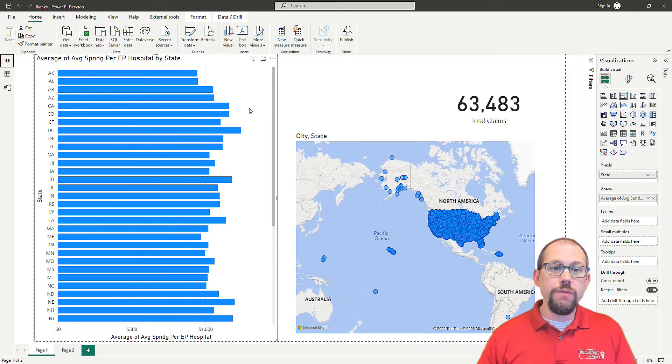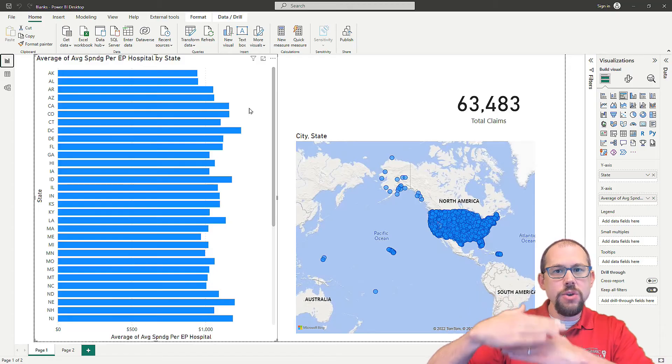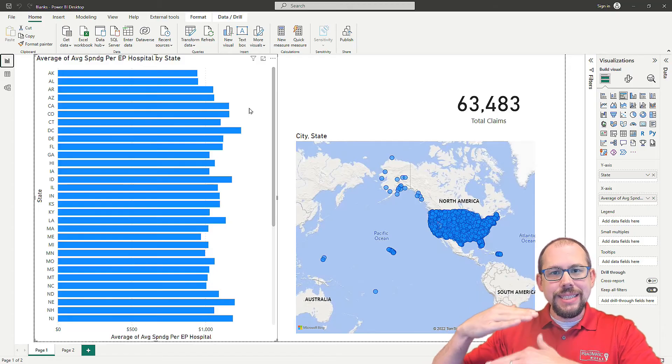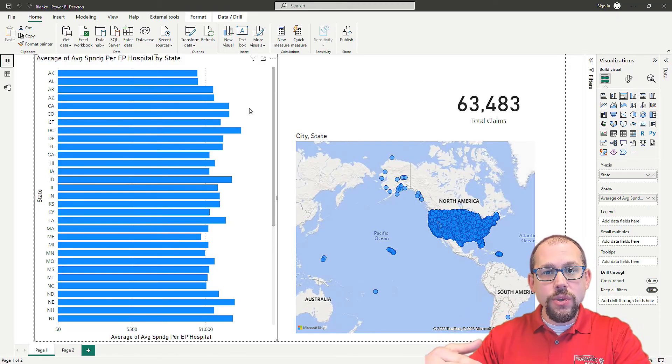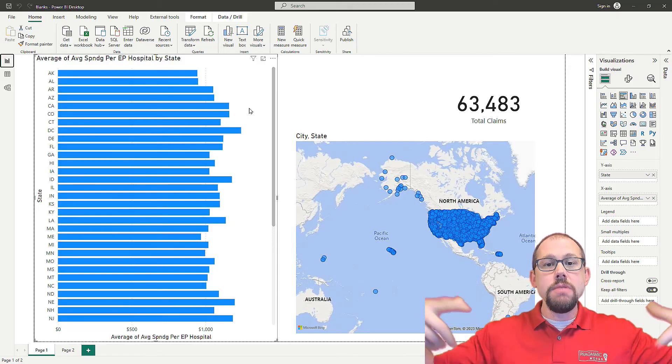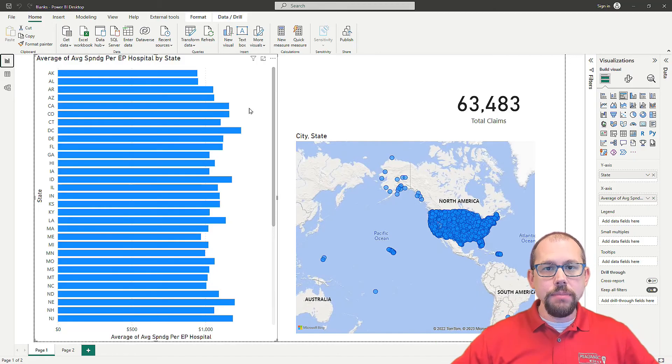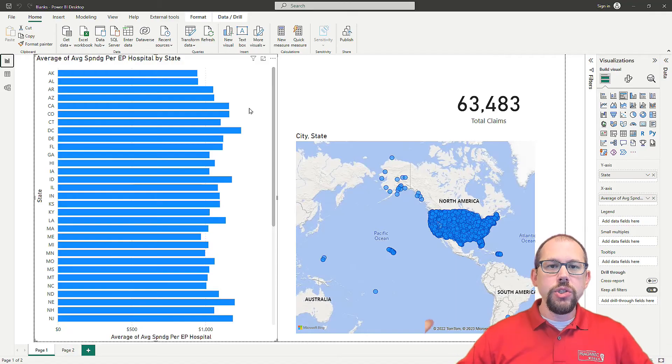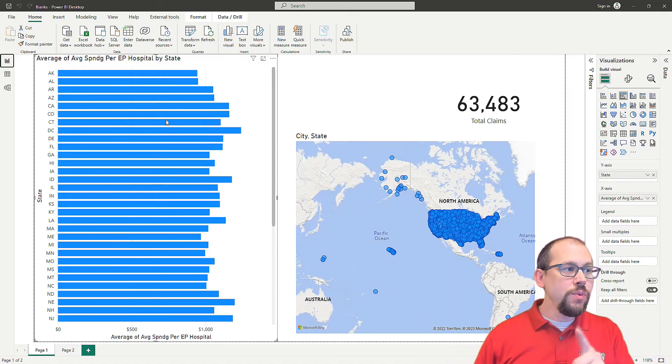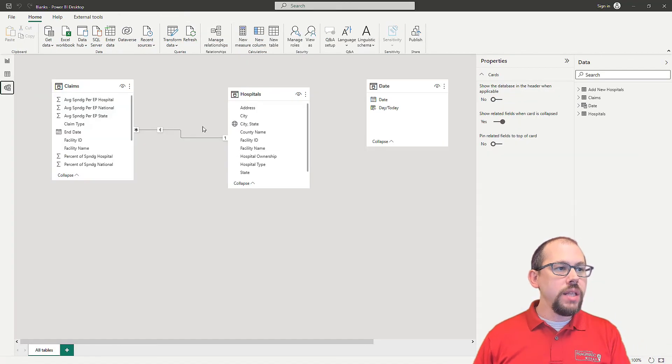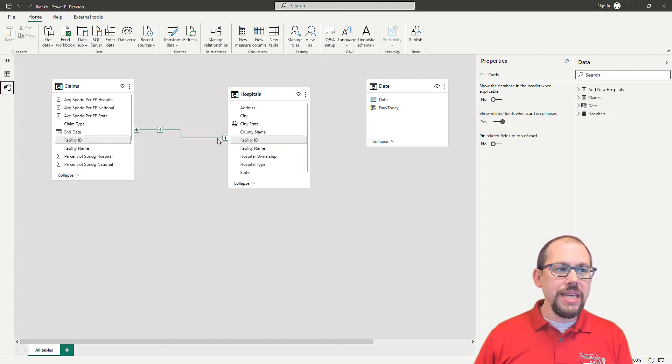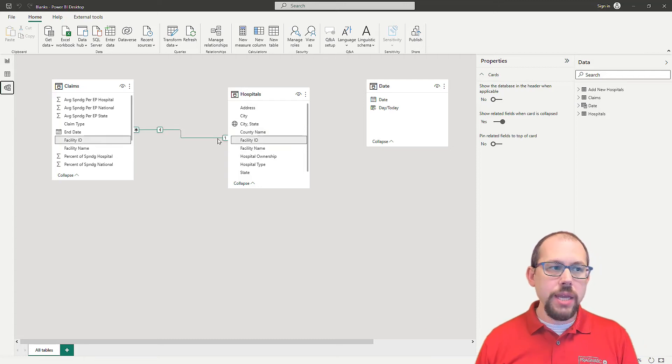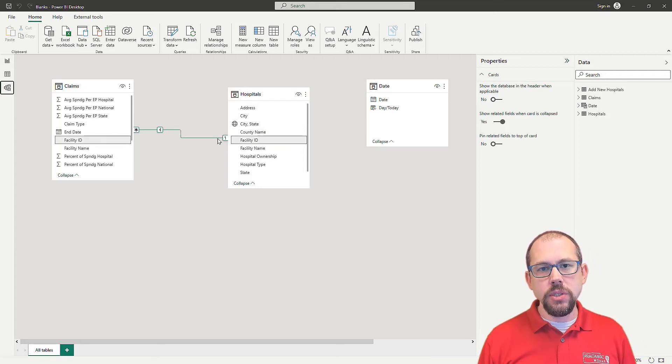What happens when the original source is updated? What happens when the third party vendor fixes the source? Now you have that 670265 value in there multiple times. Now it's a duplicate. Now you no longer have a one to many between these two tables because the facility ID is duplicated in your hospital's table.